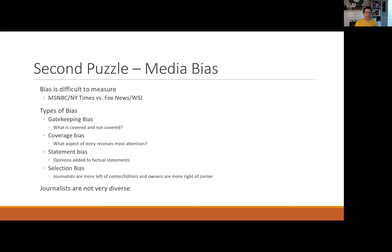The first is called gatekeeping bias, and this is simply what is covered and what is not covered. What stories get on the front pages, what stories get on CNN, and what stories get no coverage at all. The stories that journalists actually choose to cover is a type of bias, not simply the way that they cover them.